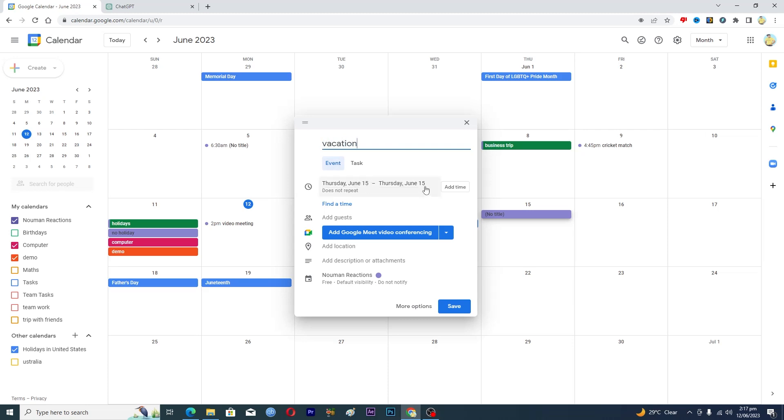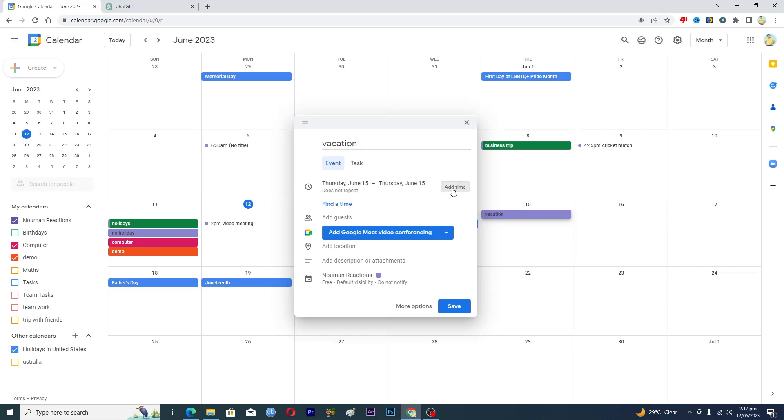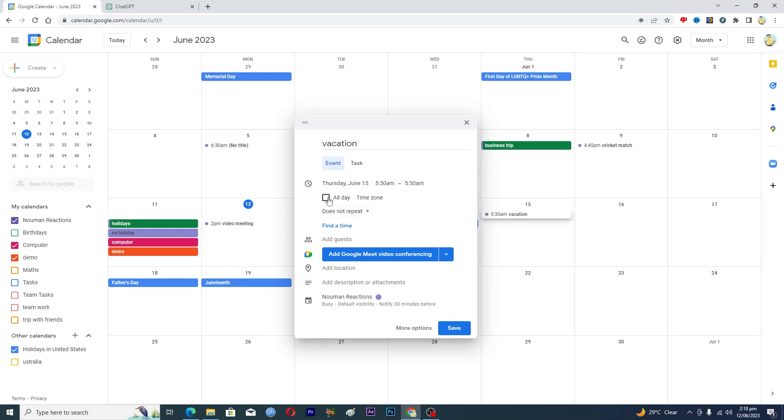So you will click on this add time option here. And now, if your vacation is for whole day, you will select this option where it says all day.